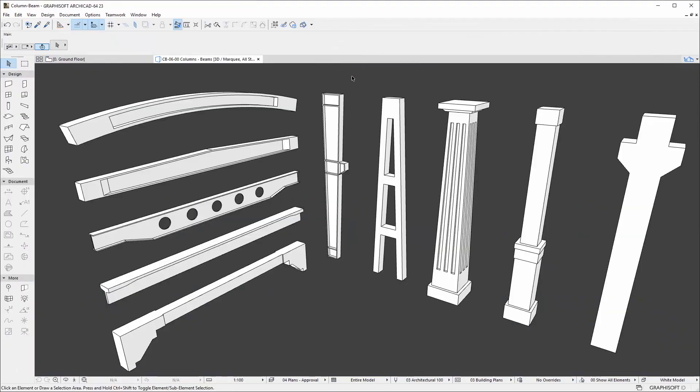The new column and beam elements correspond with the concept of more accurate, intuitive, architectural design-oriented modeling.